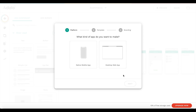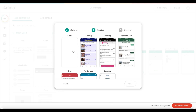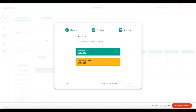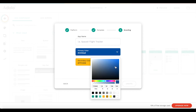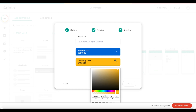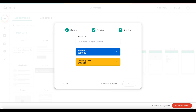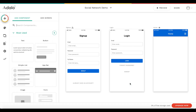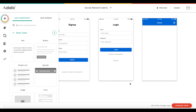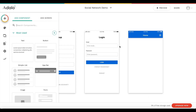What you want to do is create an account for Adalo, which you can do for free. Click on 'create a new app' and you will be shown this panel. We want to create a native mobile app, start from a blank screen, and for the color you can choose whatever you like. I'm going to choose something bluish, and for the app name I'm just going to call it 'social network demo'.